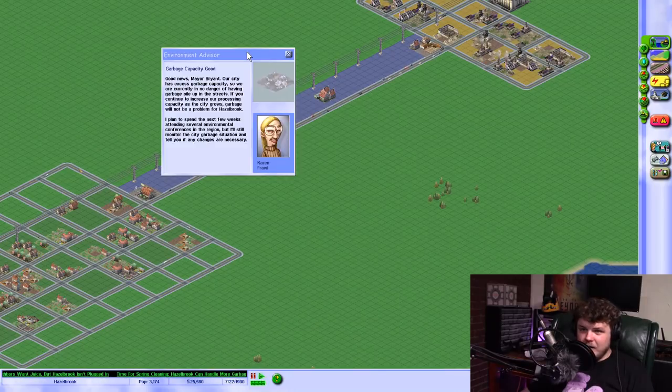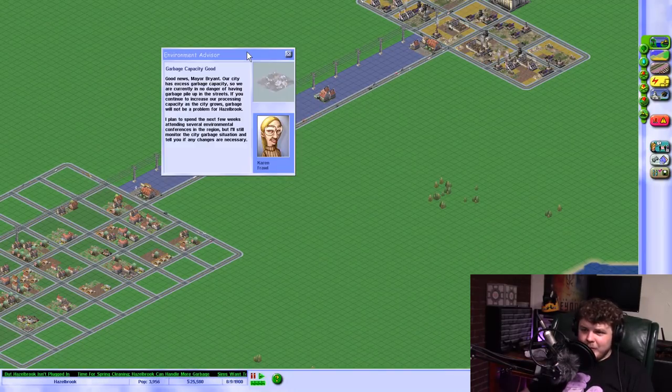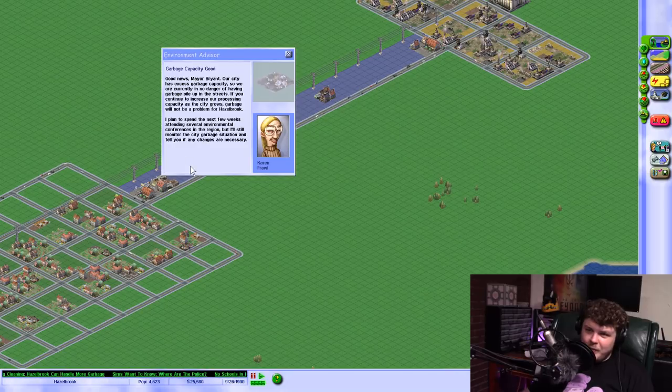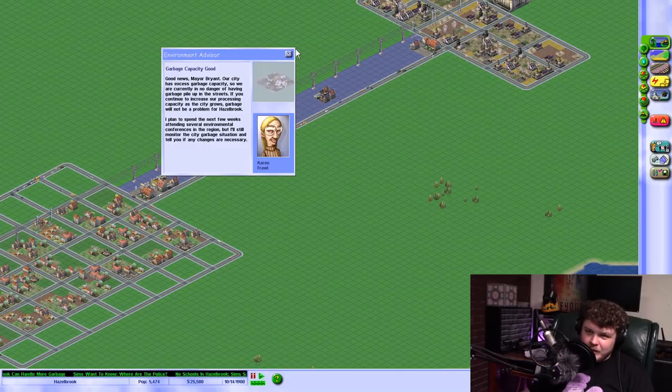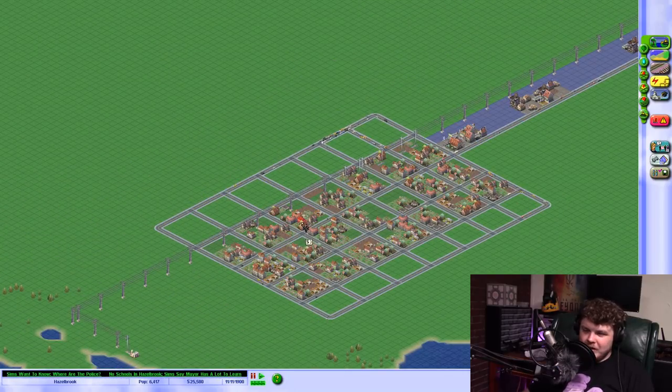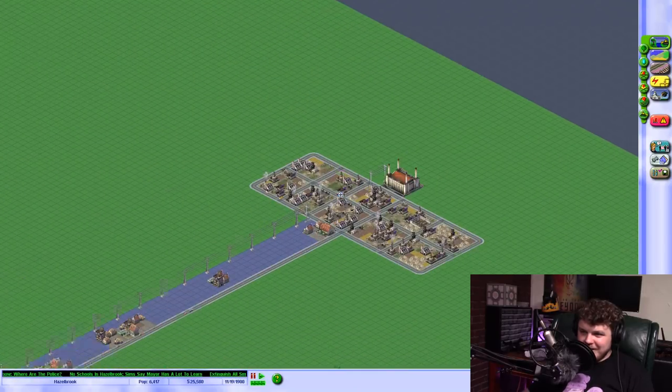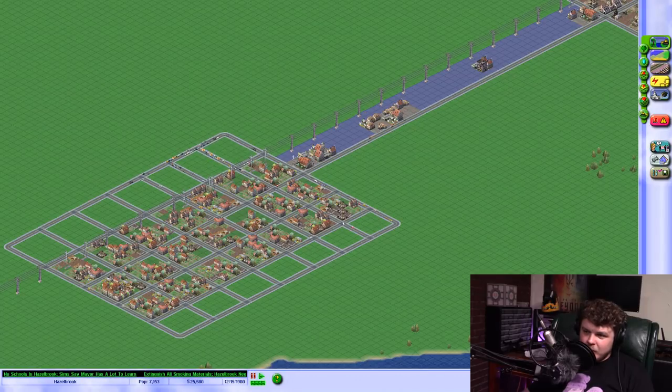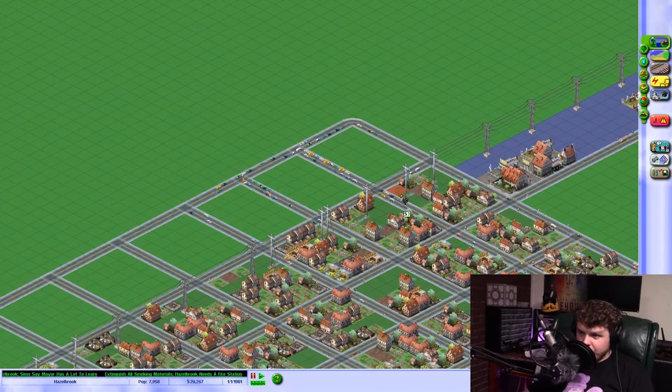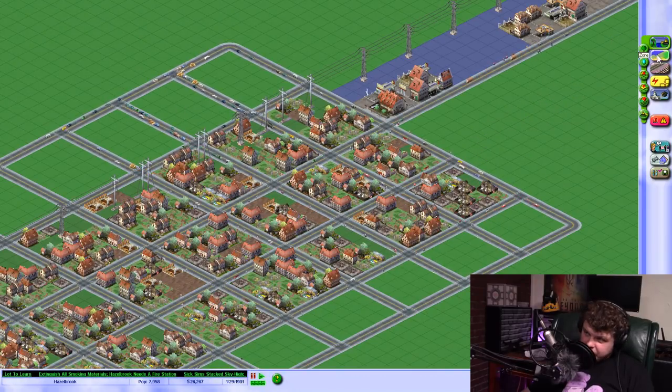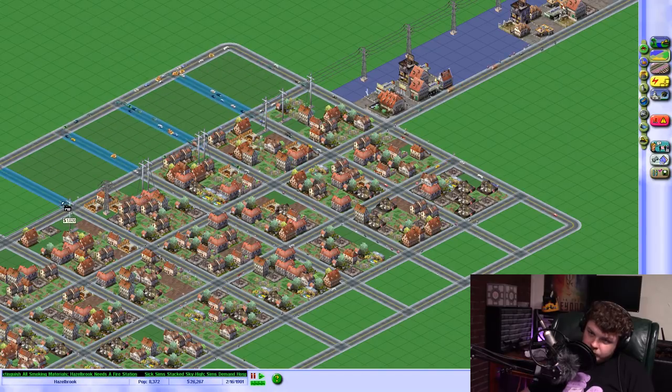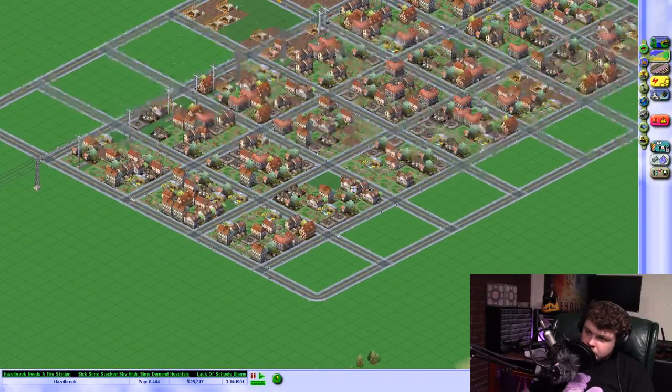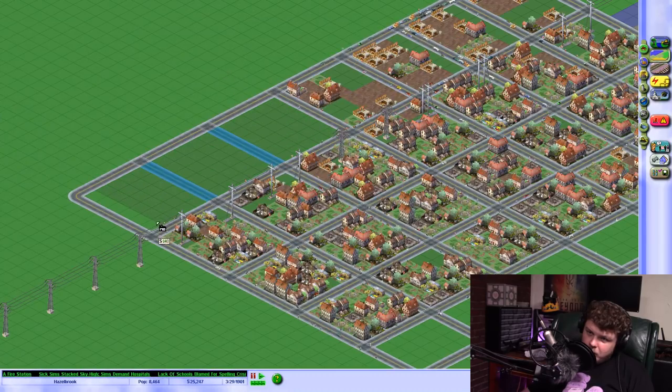Garbage capacity good. Good news, mayor. Good news, everyone. Our city has excess garbage capacity, so we are currently in no danger of having garbage pile up in the streets. If you continue to increase... We don't even have a trash processing plant. God, girl, lady. What else? We need more residential zones. What the hell? What's happening? Look at that. Traffic's backed up on a nowhere street.